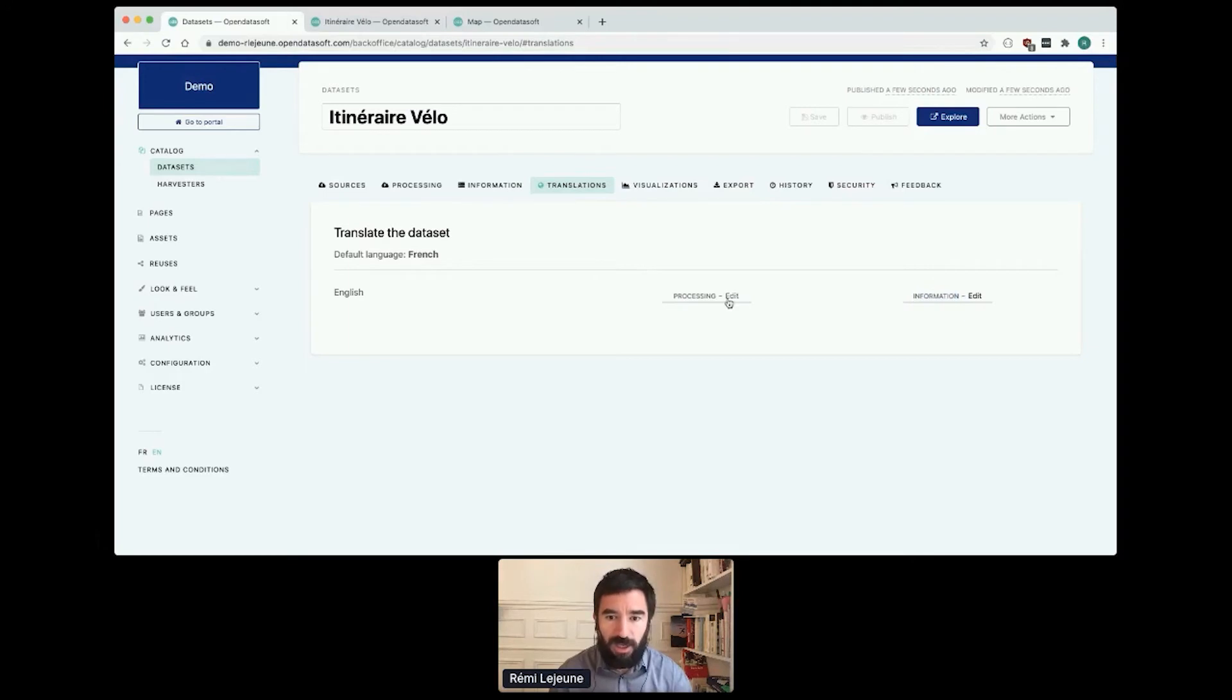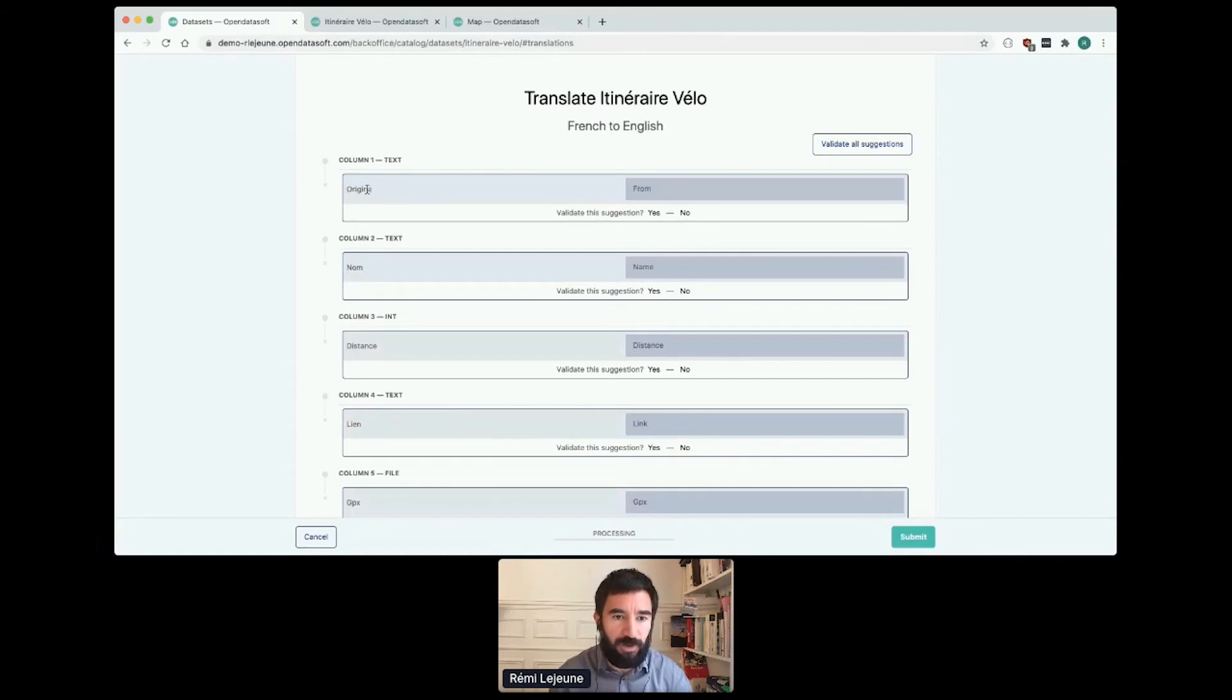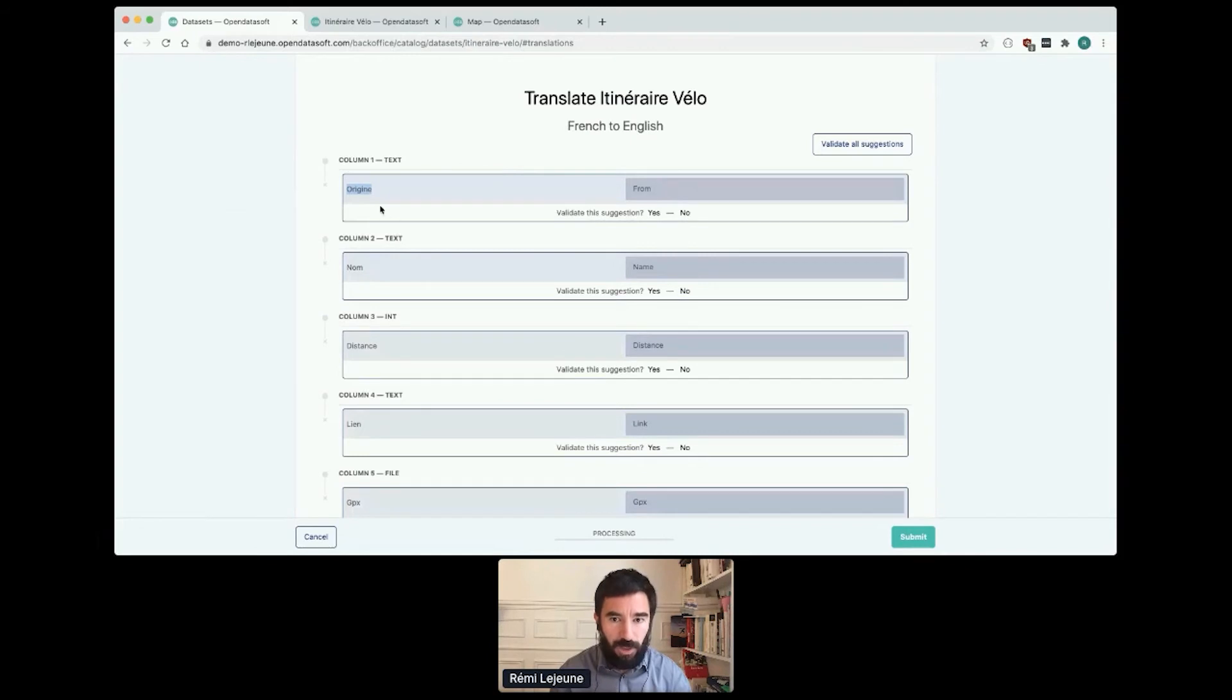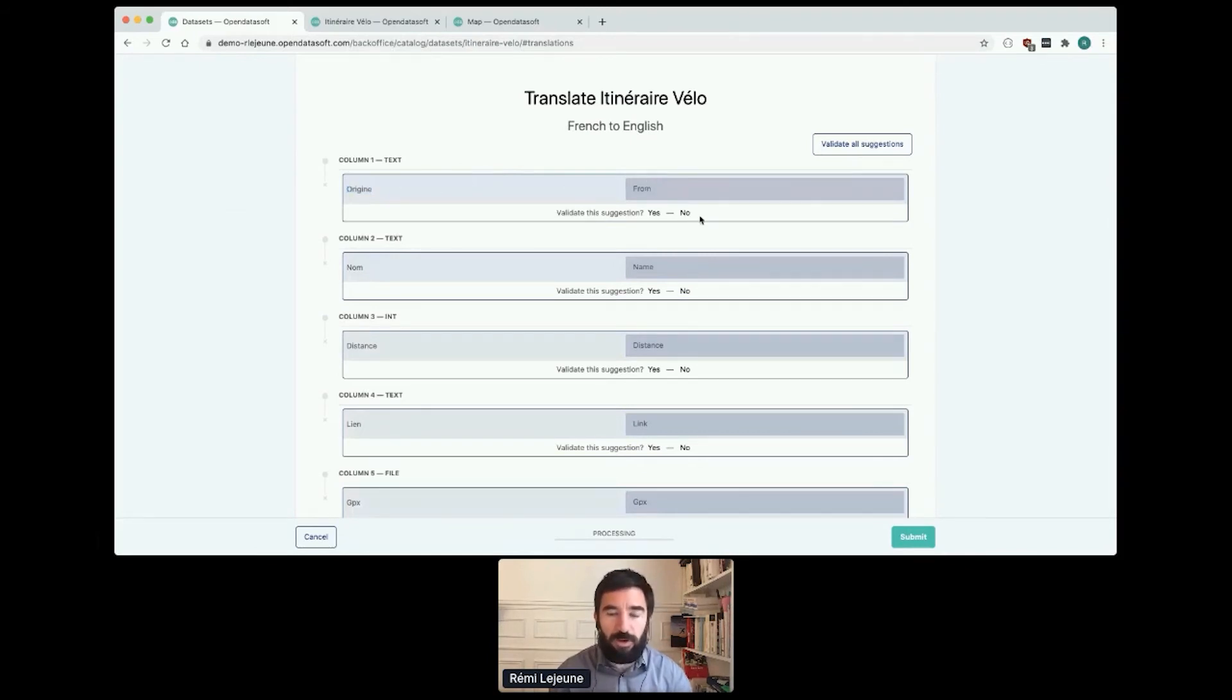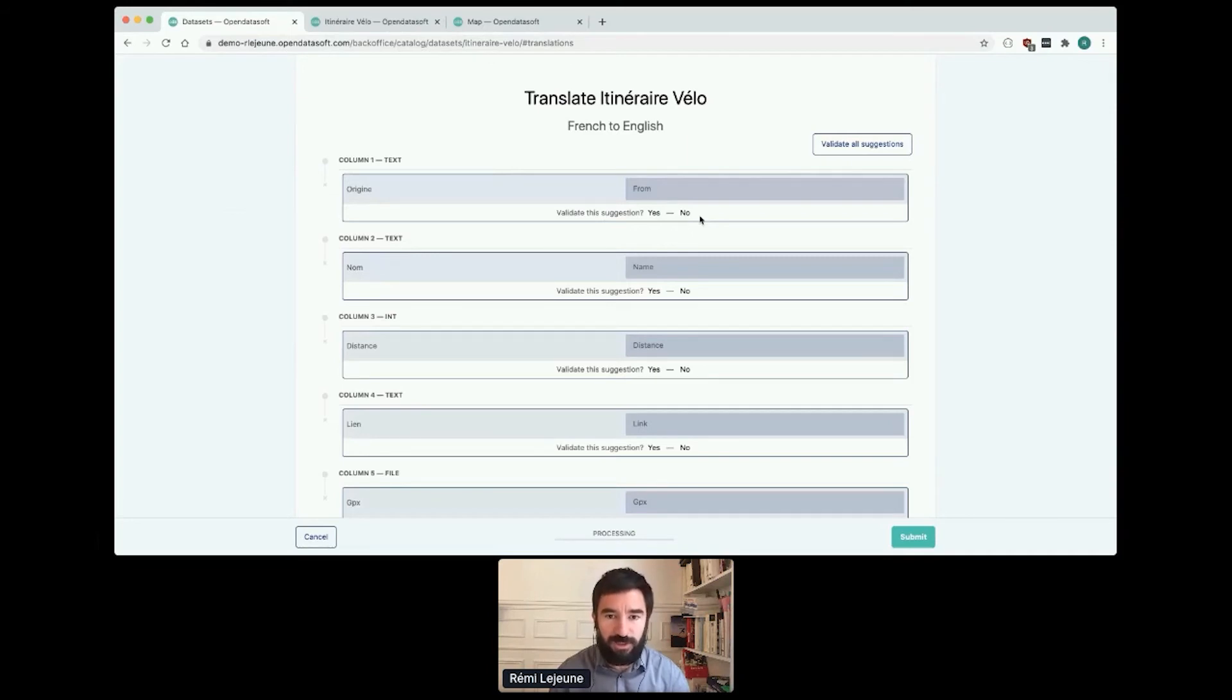If I click on edit, I see on the left Origin, Nom, Distance. It's the name of my columns, it's my labels. So if I already did the job to translate a column from French to English, the platform will recognize it and suggest the new value.